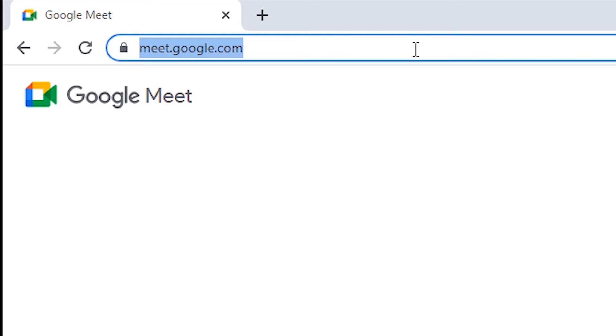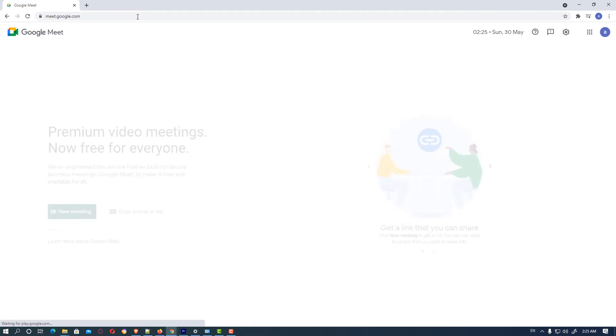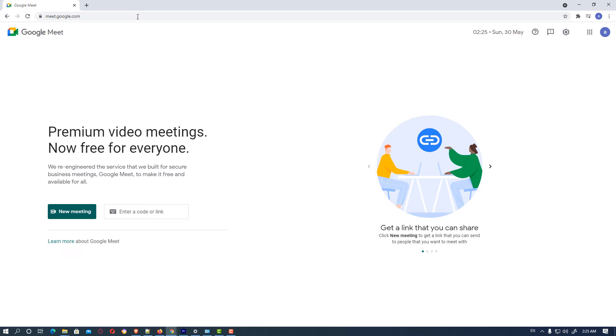First of all, go to meetgoogle.com on your browser. Then this website will appear on your browser.